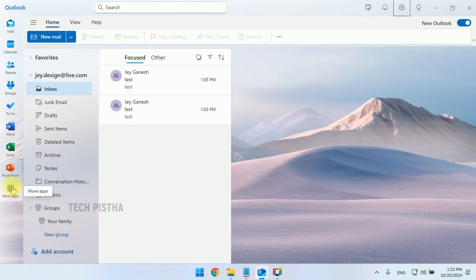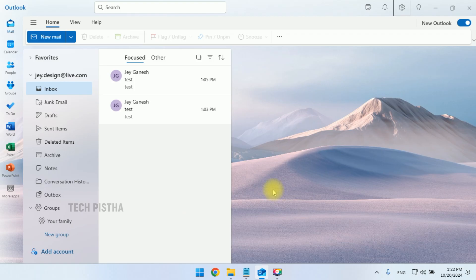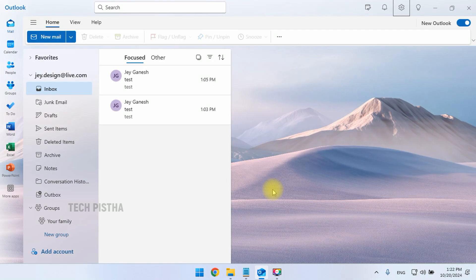So in this way, you can turn on or turn off the colorful icons on Outlook email client. Thanks for watching this video.